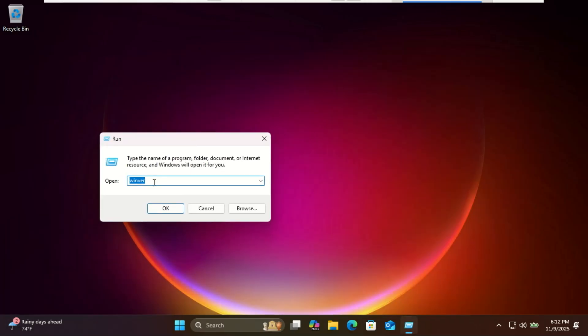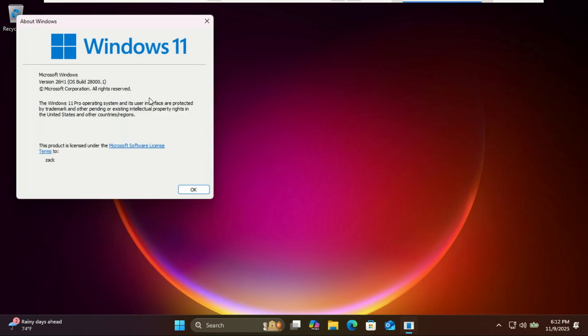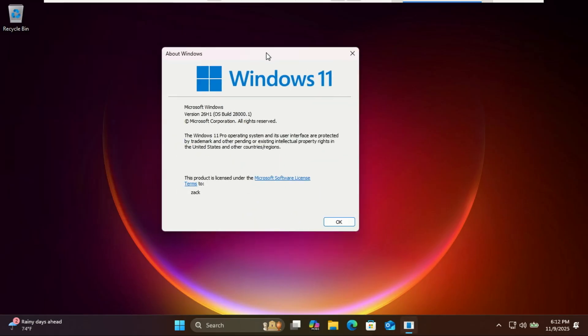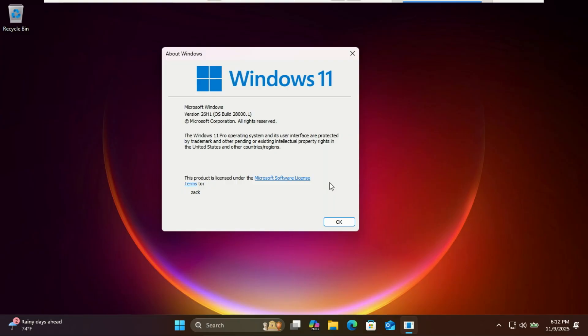The flashy stuff will likely come in later builds as we move into early 2026. Now remember, this is the Canary channel, meaning these builds are highly experimental. They're not stable and can include bugs, driver issues, and incomplete features.